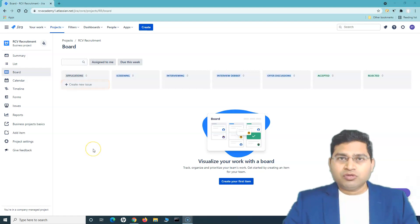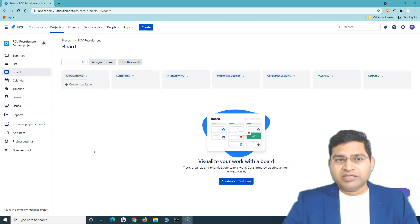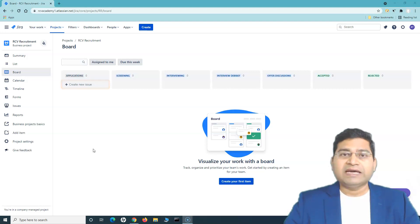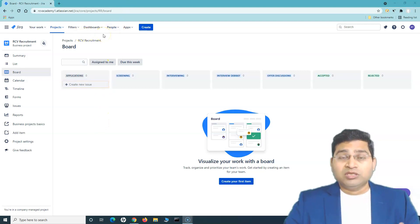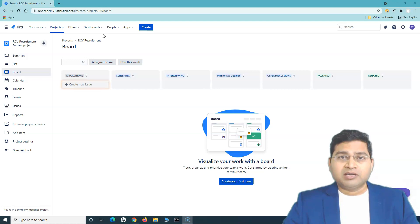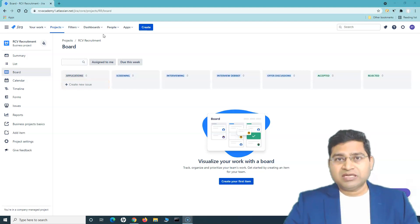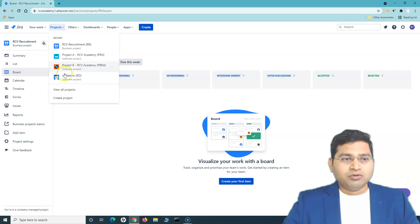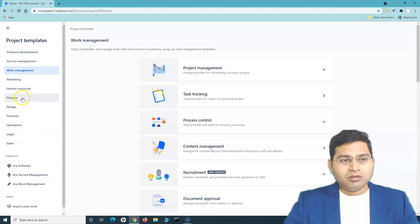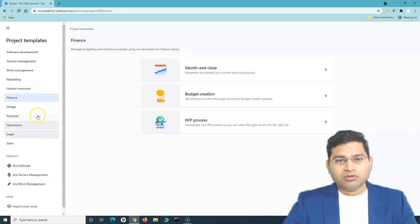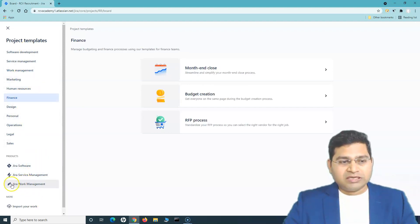We used the recruitment template, but there are many other templates available. If you require Jira Work Management for any other department of your organization, you can go ahead and create a project that fulfills that particular department's requirements — for example, sales or marketing. You can simply go to Projects and click on Create Project.